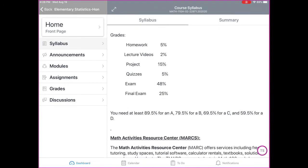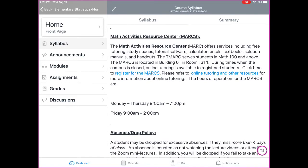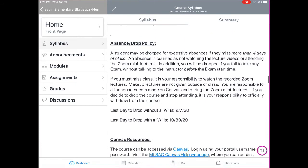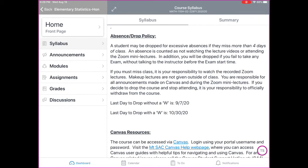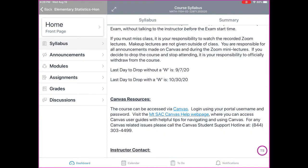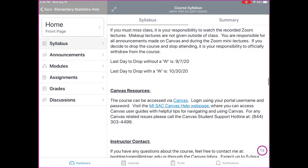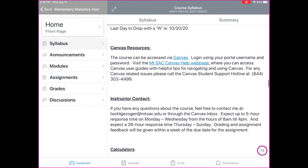There is a breakdown of grades. We also have information about Marks and how to register — this is a free online tutoring service that Mt. SAC provides. Regarding the absence and drop policy: a student may be dropped for excessive absences if they miss more than four days of class, counted as not watching the lecture video or attending the Zoom Mini Lectures. You will also be dropped if you fail to take any exam without talking to the instructor before the exam start time. If you must miss class, it is your responsibility to watch the recorded Zoom lectures. The last day to drop without a W and with a W are also listed.